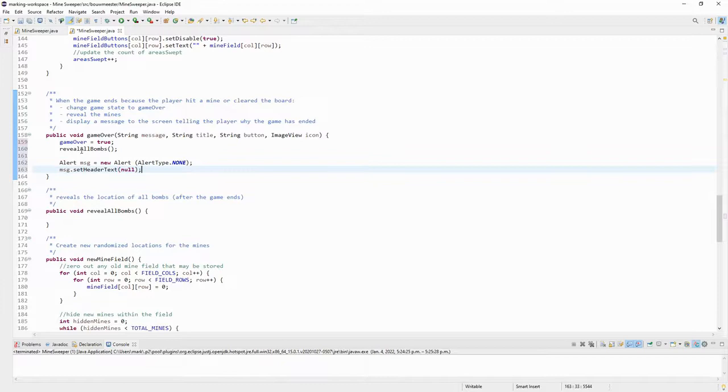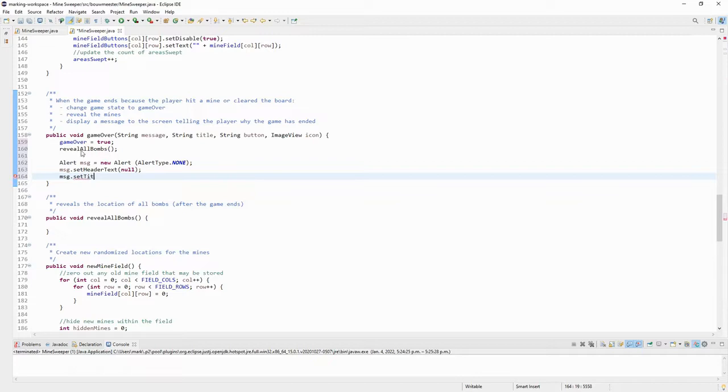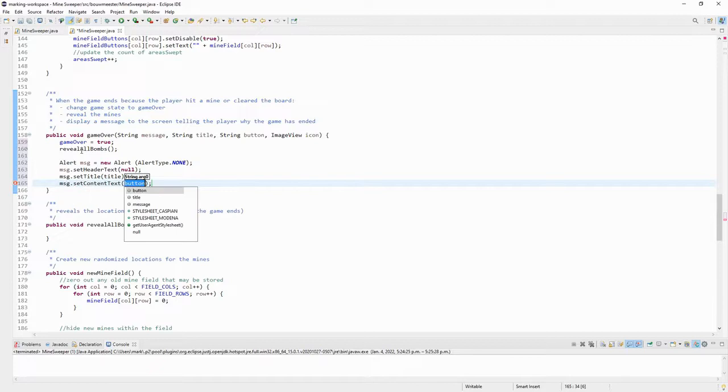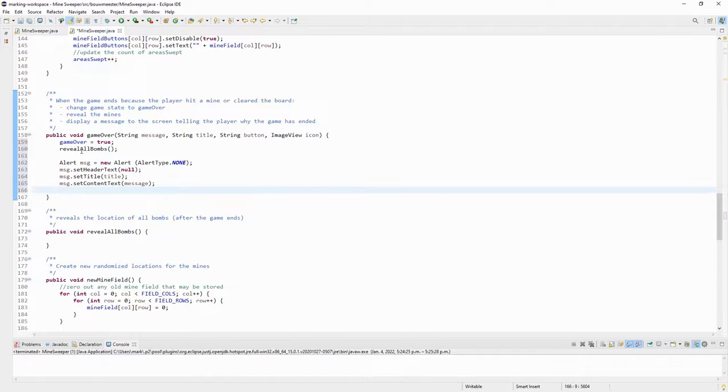So I'm going to set the message header text - I don't like header text, I think it looks goofy - so I'm setting it to null. And I'm going to set the message title to be the title that I was given in my arguments. It might say victory or it might say game over. And I'm going to set the content text to be the message that I was given in my arguments.